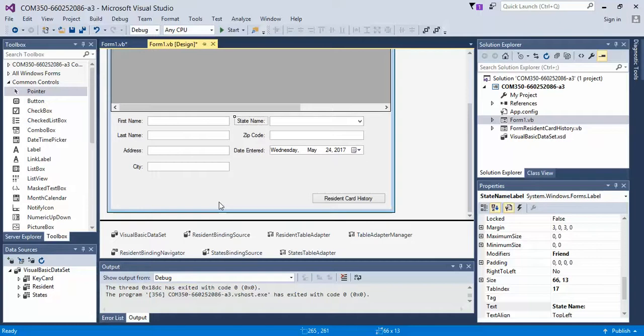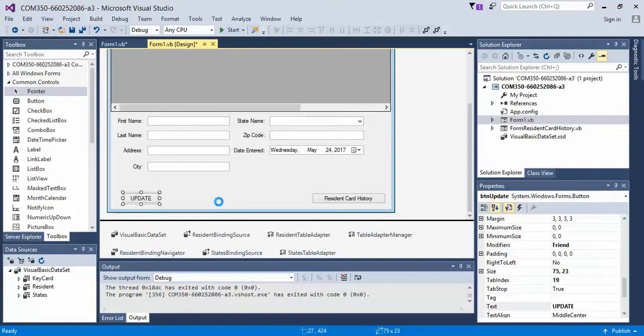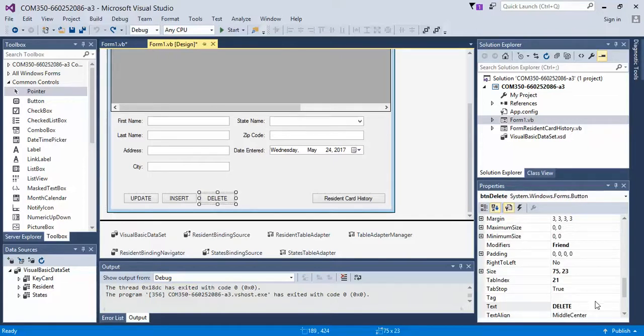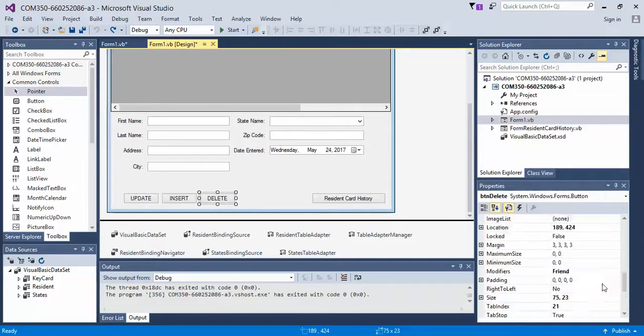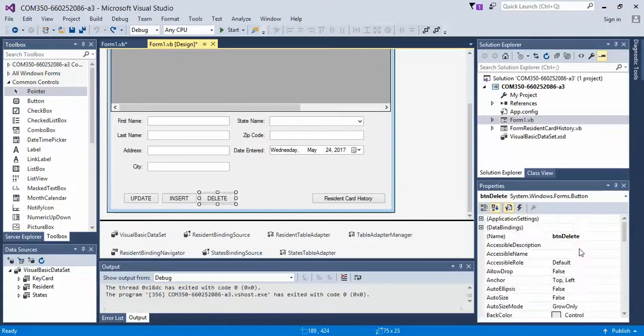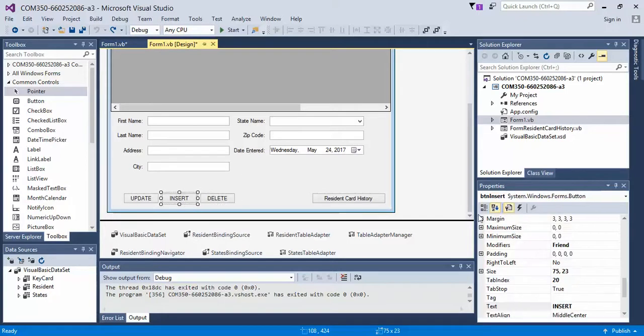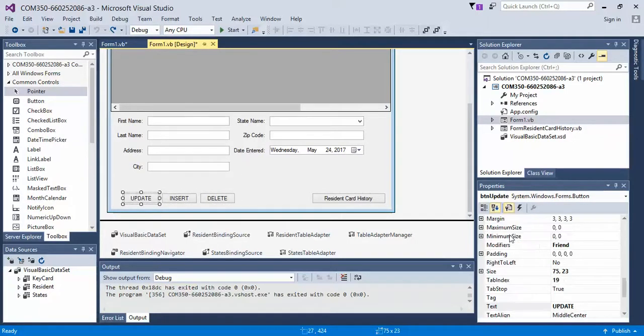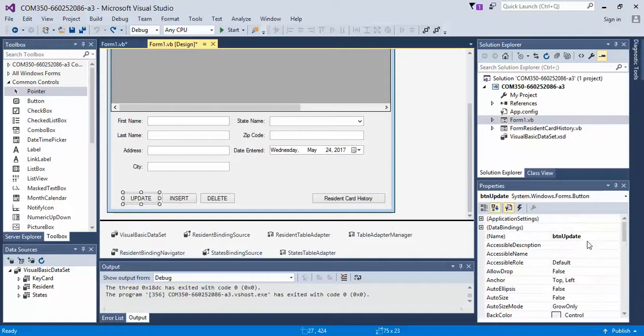So let's go ahead and do that now. Notice each of my buttons have been named BTN and then whatever the name of the button is called. So the same thing for insert - it should be called BTN insert, and update BTN update. Of course you can name them whatever you want.